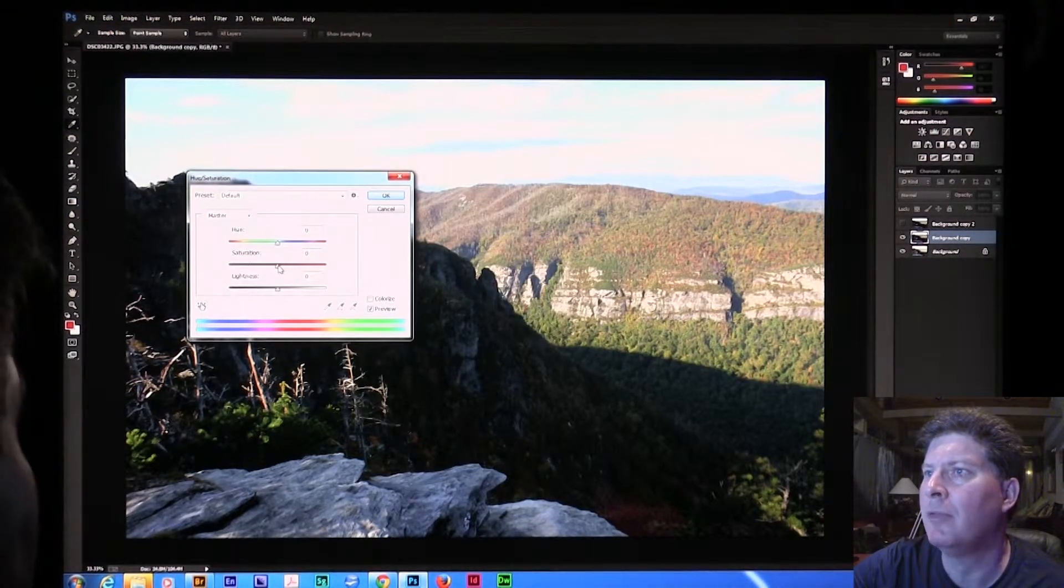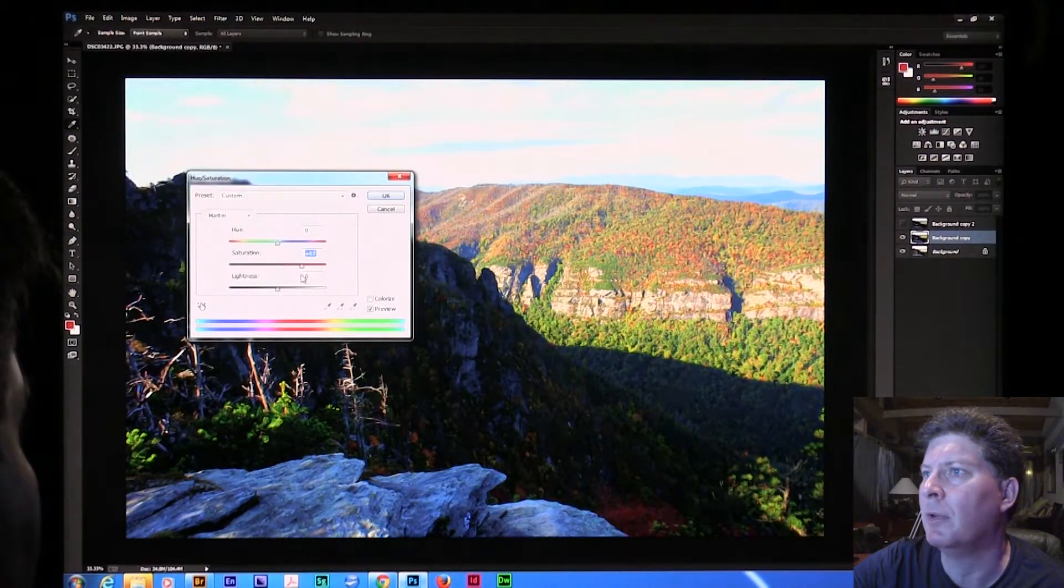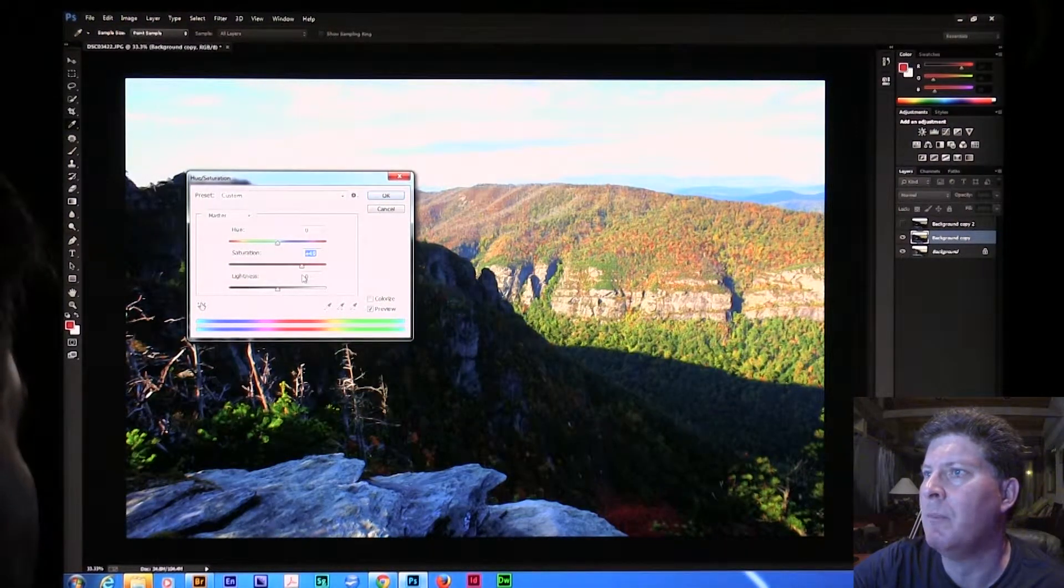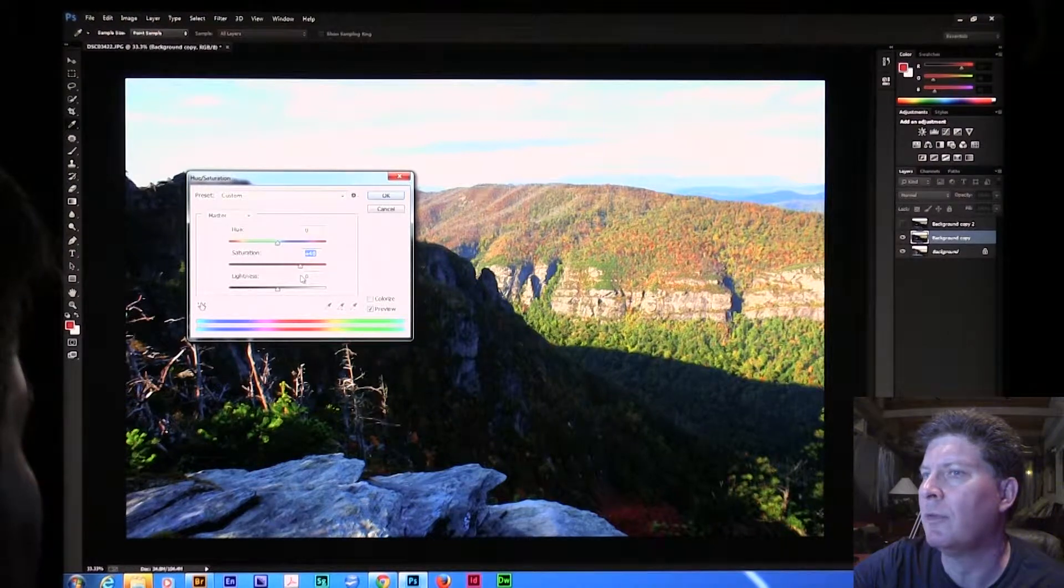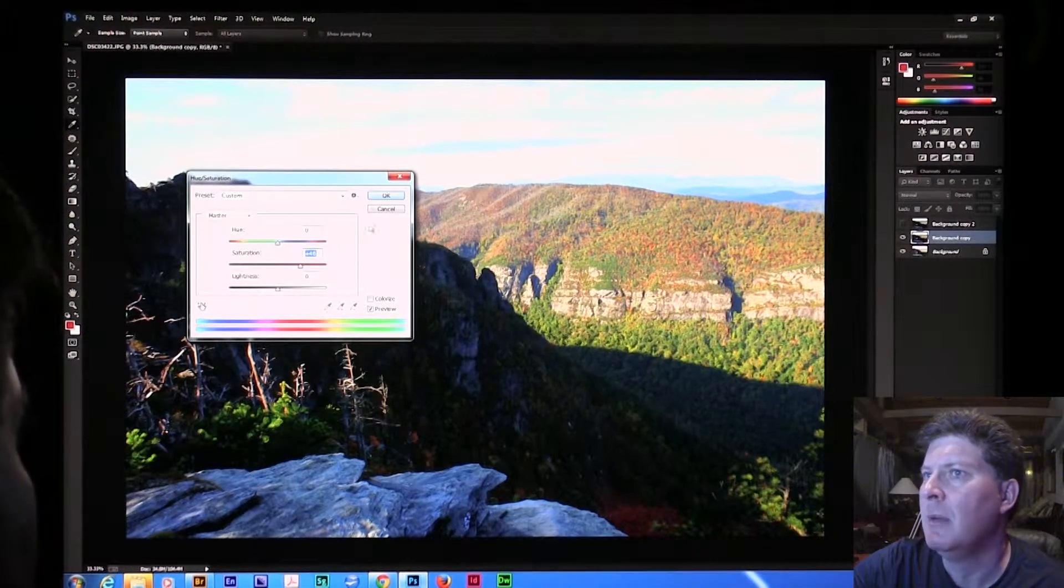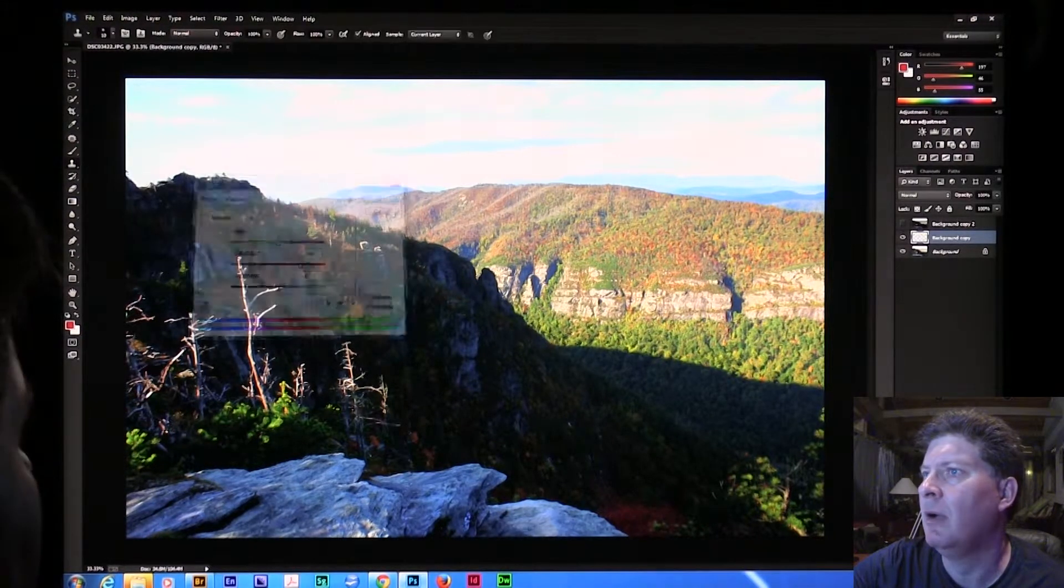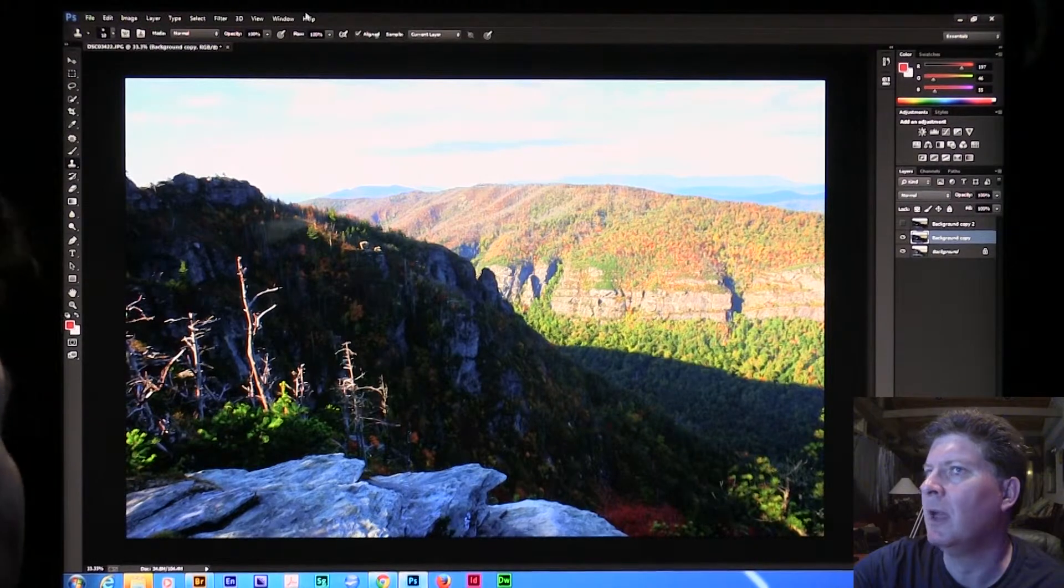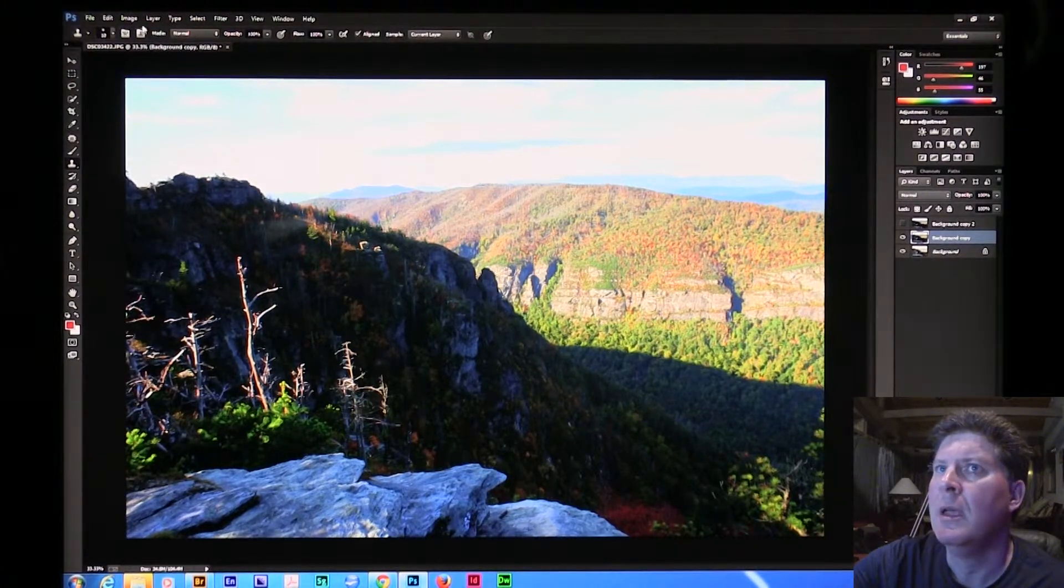I'm going to mess the sky up a little bit. I don't want to go to where it looks artificial. I'm going to go there, and I'm already seeing some good color in here.